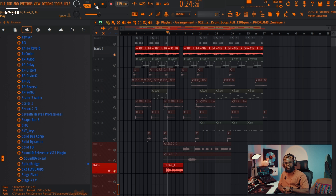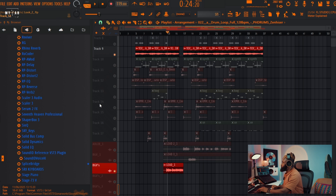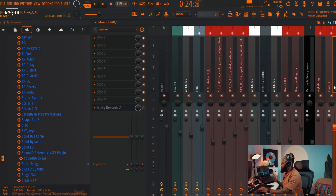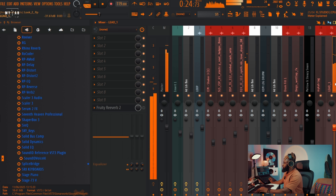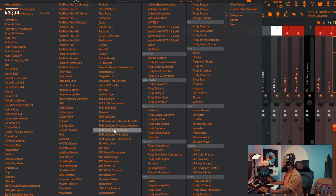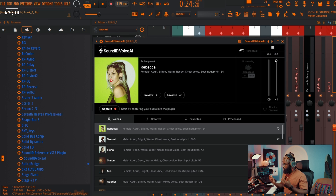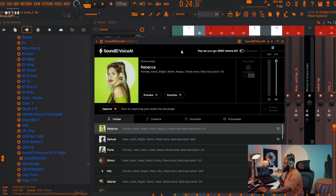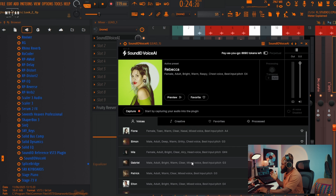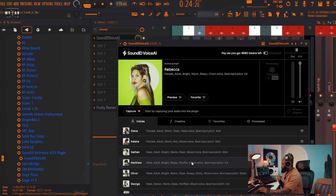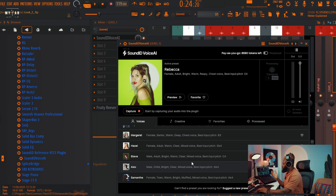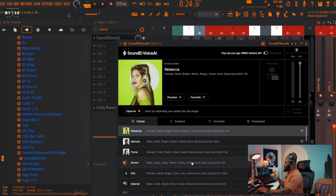I'm gonna go to my insert where I have my lead vocal and just load in that plugin. It's called Sound ID Voice AI — and this is it, an amazing plugin. They have tons of singers you can pick from.